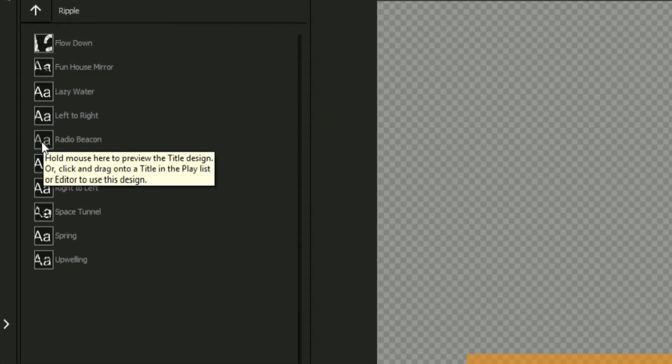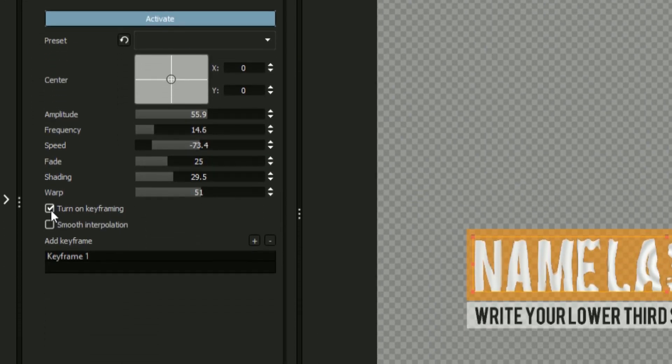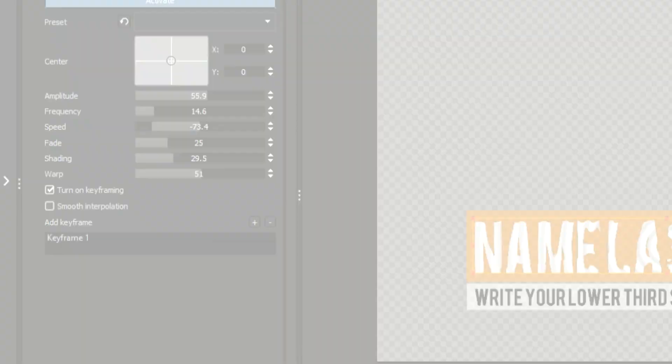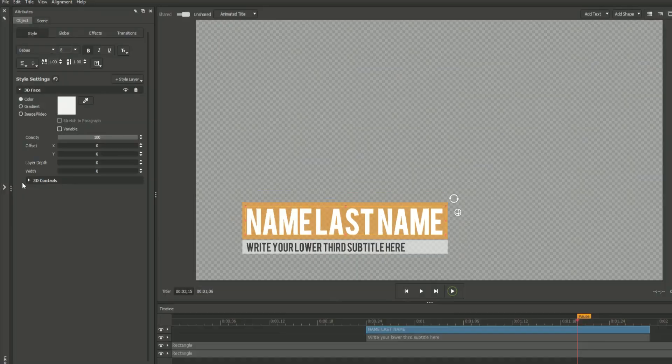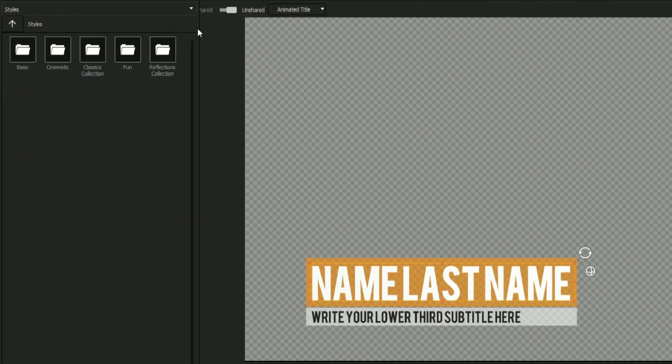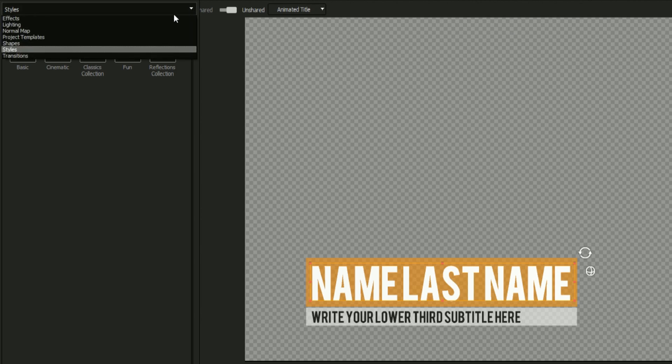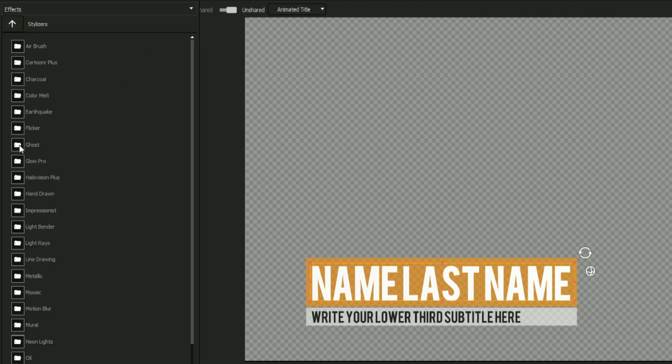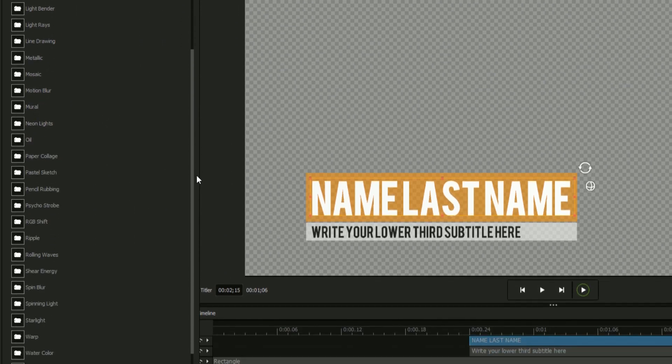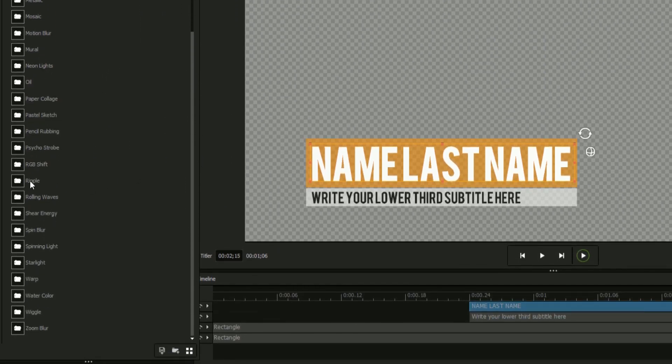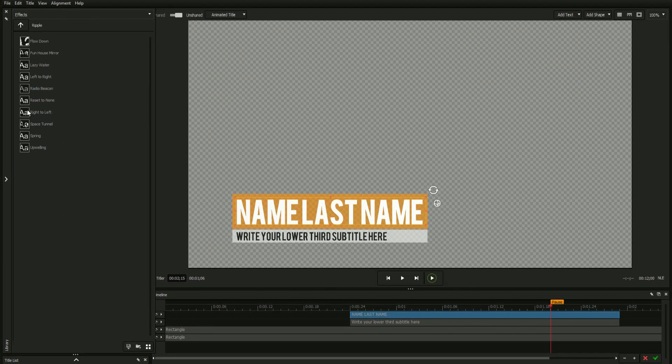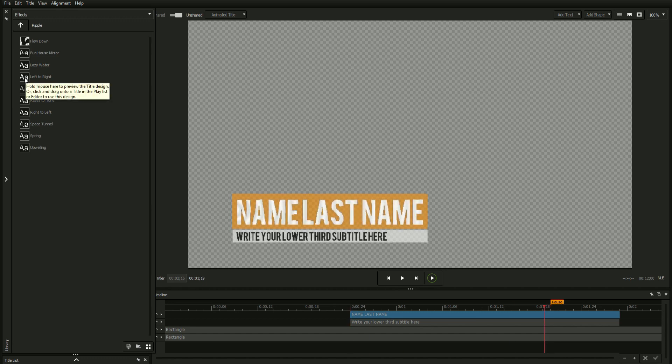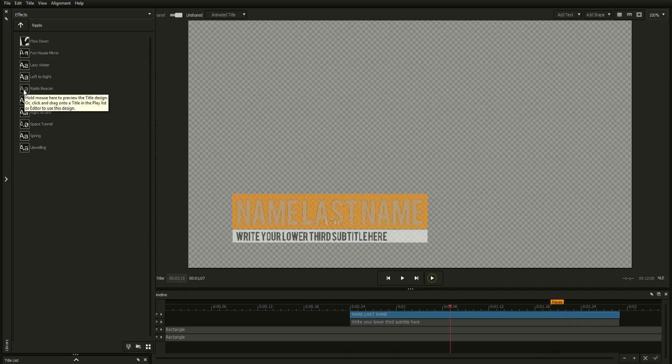Today we'll be showing you the basics of how to apply an effect to your title, as well as modifying and even animating different features of your effects. First, open the library and navigate to the effects folder. Here you'll see multiple categories of effects depending on which NewBlue effects products are installed on your system. You can open a folder by double-clicking and see any effect previewed on your object when you mouse over it.